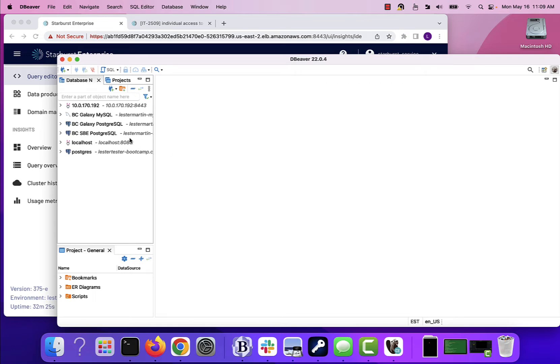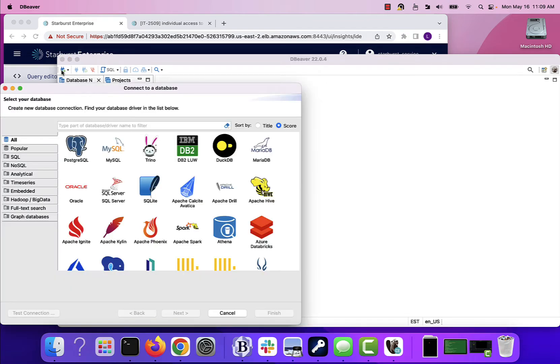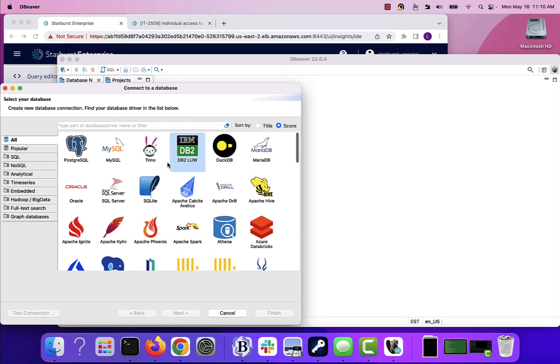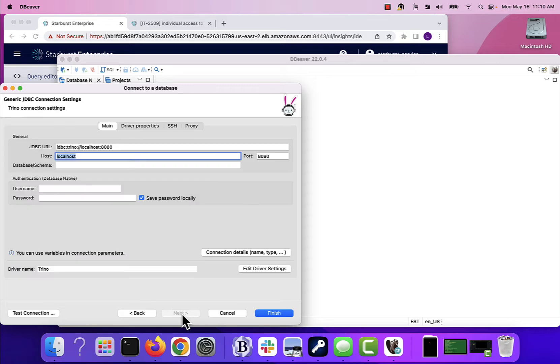The good news about dBeaver, it may be different on your tool. You might have to locate the JDBC driver and all those good things. But dBeaver already knows about a lot of different connections, including Trino. Trino is the underlying engine that we build Starburst on top of.